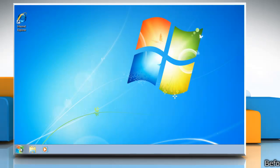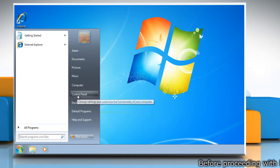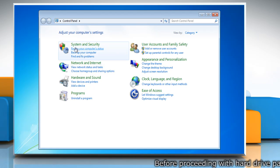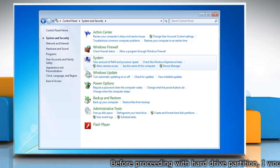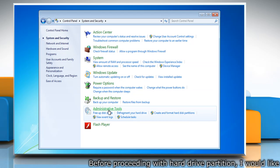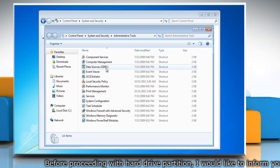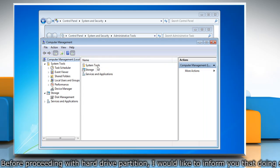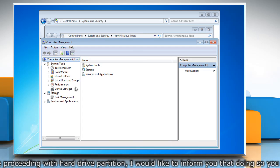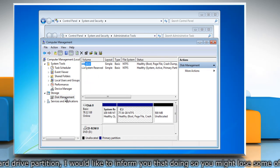Click on the Start button. Select Control Panel. Click on System and Security. Click on Administrative Tools and then double-click on Computer Management. In the navigation pane under Storage, click Disk Management.